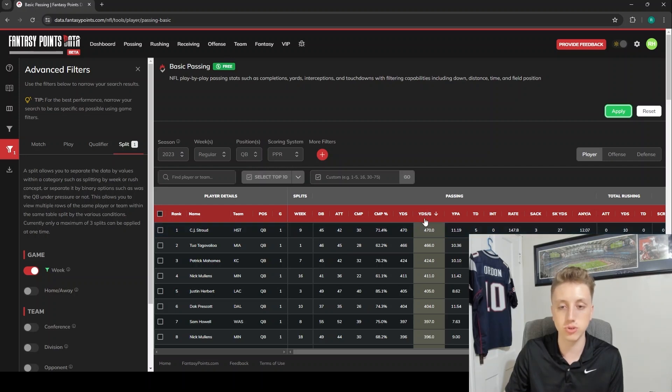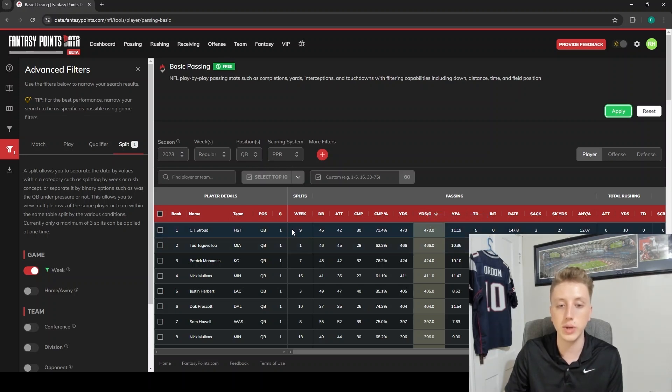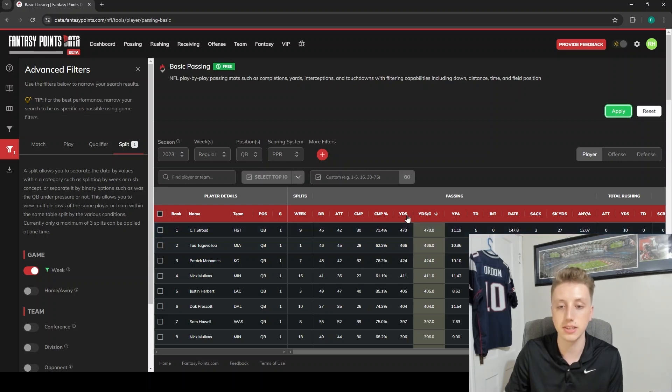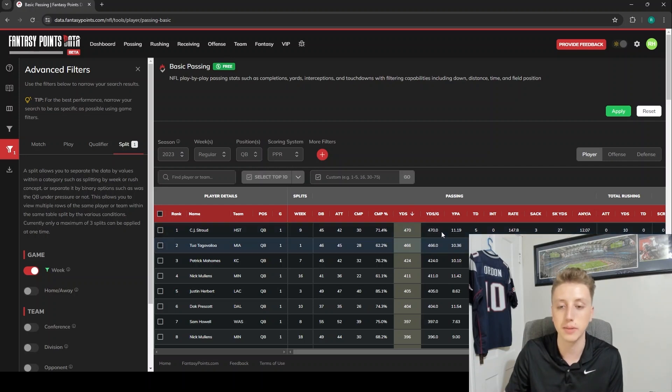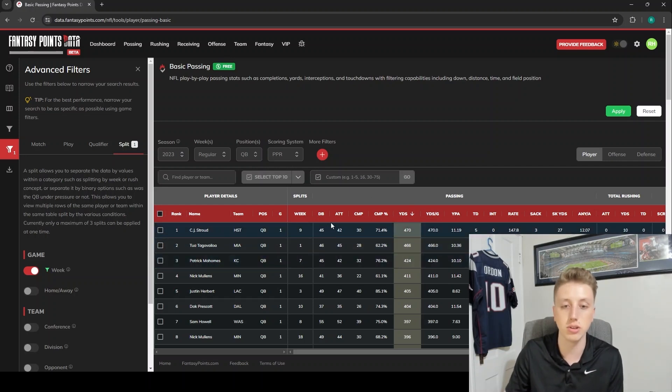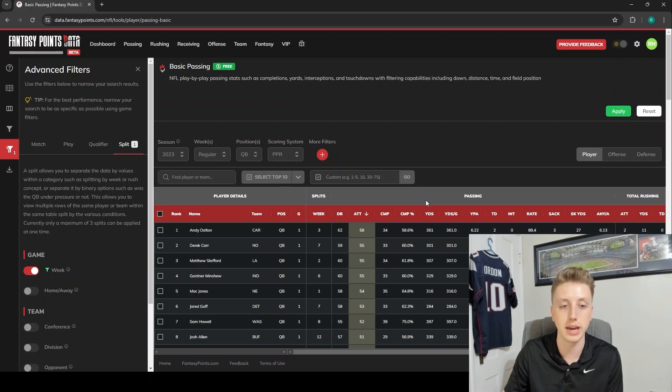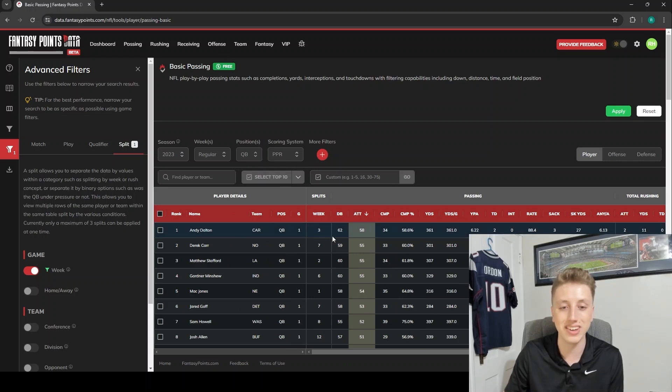We've sorted by most yards per game. CJ Stroud in week nine had the most passing yards in a single game. We could even just sort by yards and it would be the same thing, because yeah, this is split by week. Or let's go with the most attempts in one game, for example. Andy Dalton week three had the most passing attempts by any quarterback in a single week this past year.